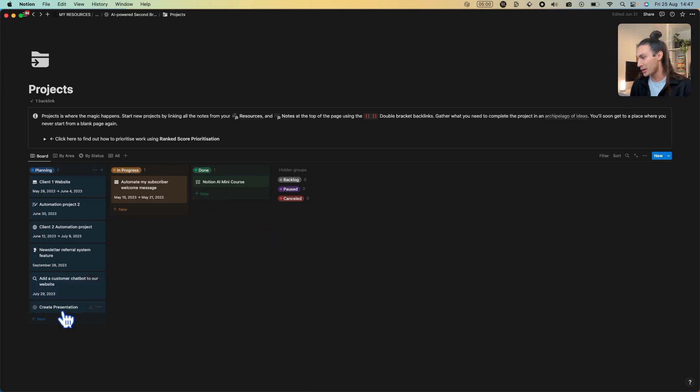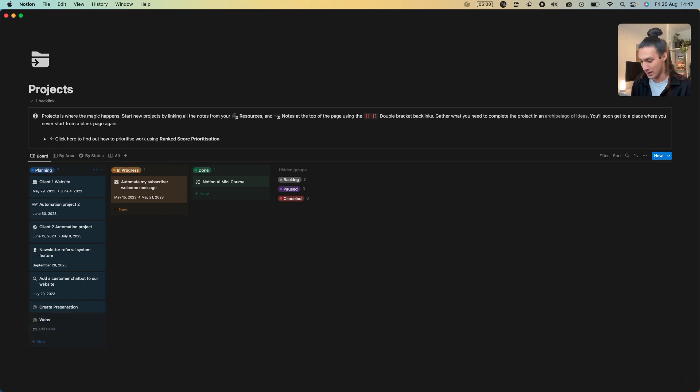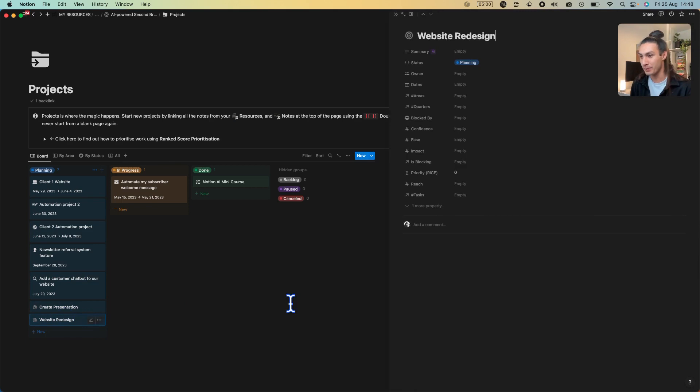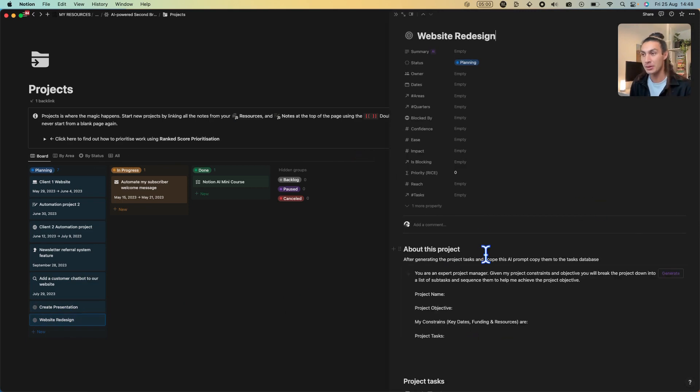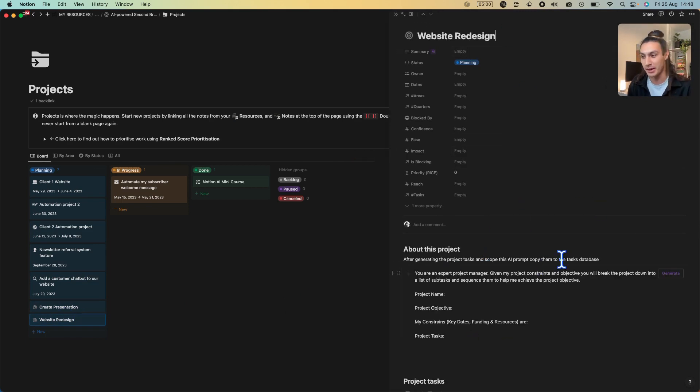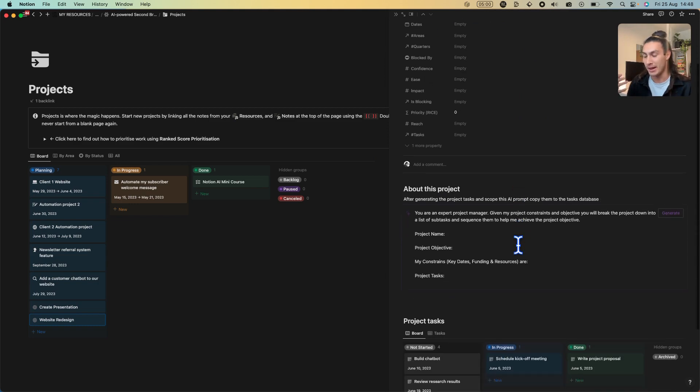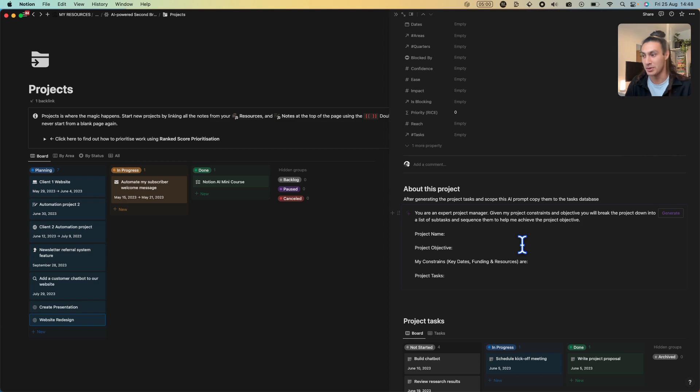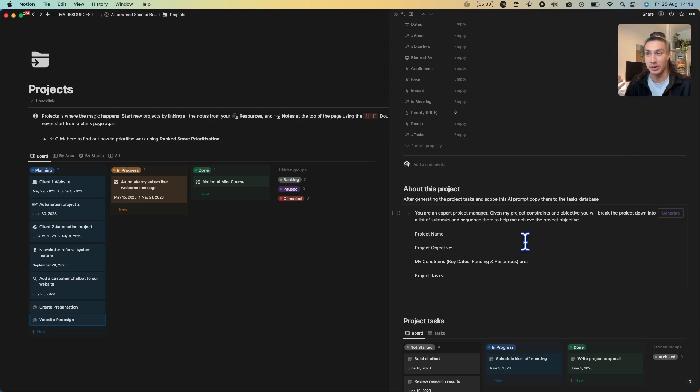So if I create a new project here and call this website redesign and click into it, you'll see that it opens up the website redesign template. Inside the project template there's already an AI prompt which is going to generate all the to-dos based on your project's name, its objective, and also your key constraints.